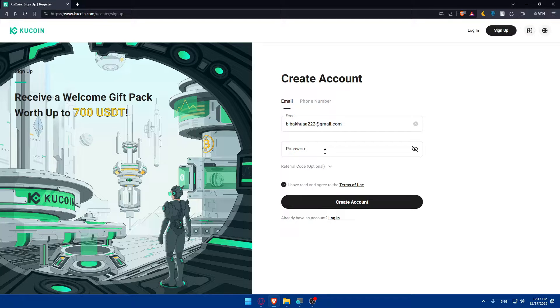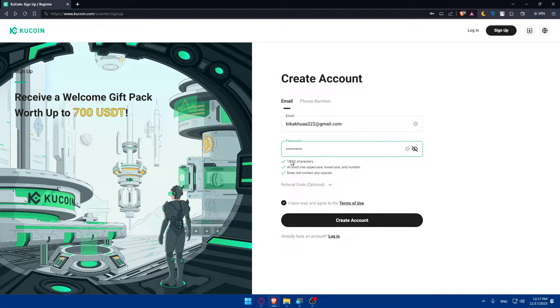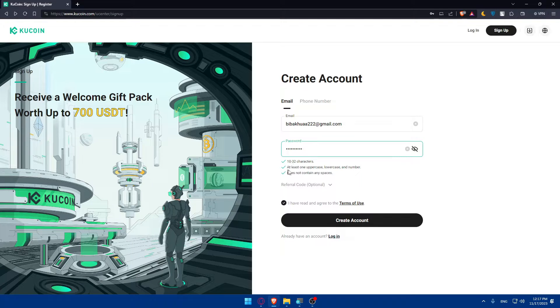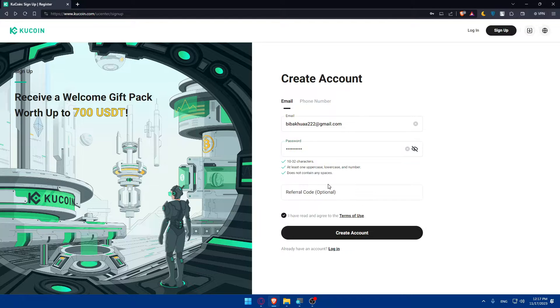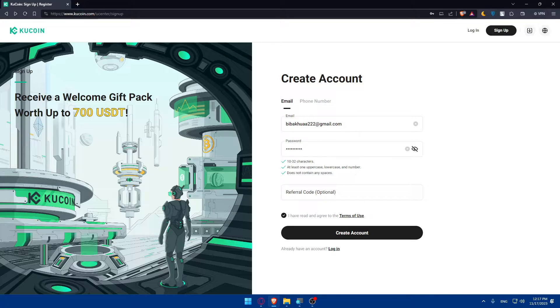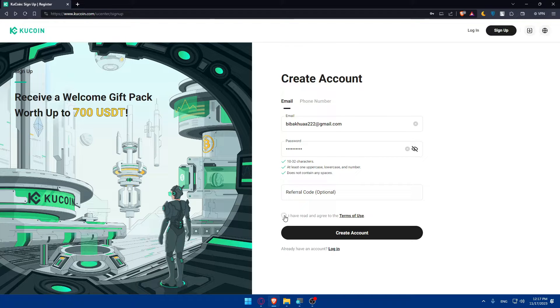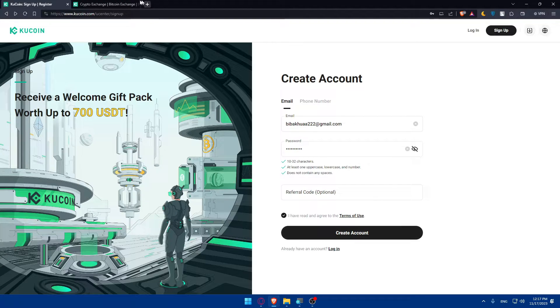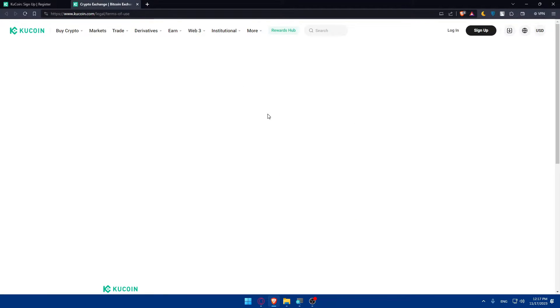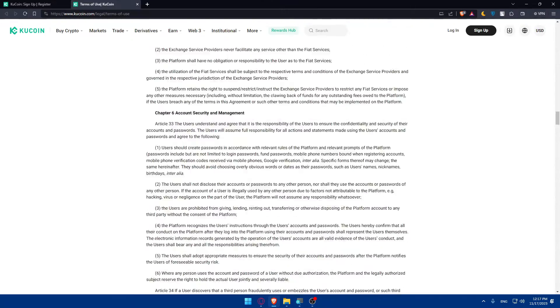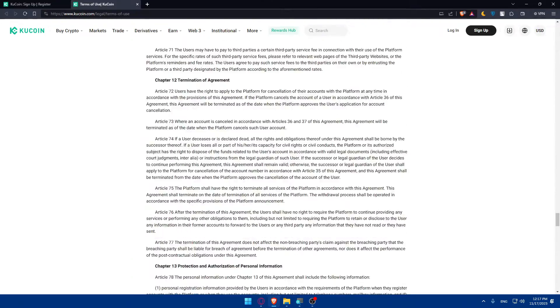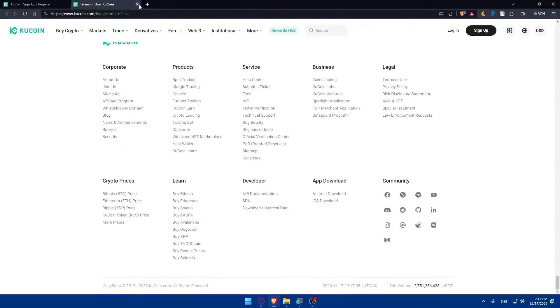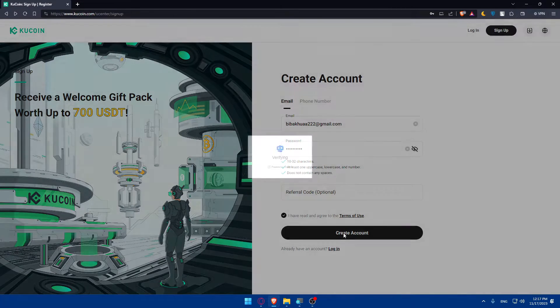Here I'll have to go and create a password. Make sure your password is from 10 to 32 characters and at least one uppercase, lowercase, number, and does not contain any space. You can even enter a referral code if one of your friends is using it. Make sure to ask him to give you his referral code because you will benefit and he will benefit also. Make sure to check this option which says I have read and agree to the terms of use before you click on create account. Make sure to read those terms of use.